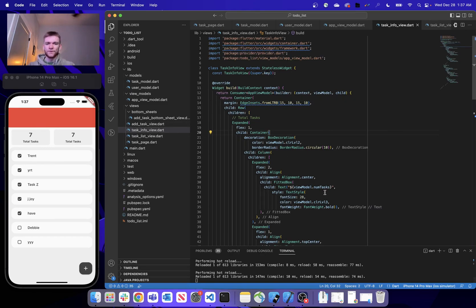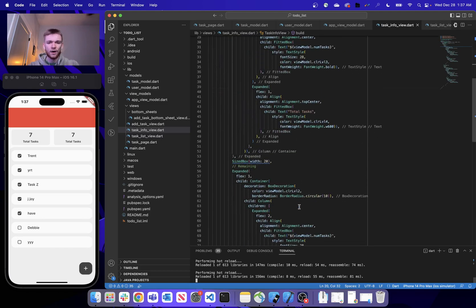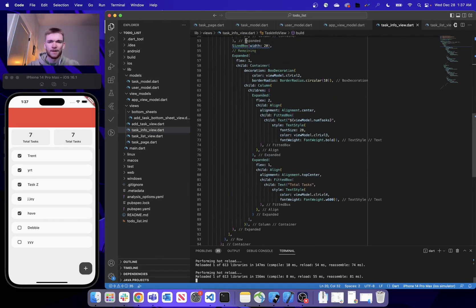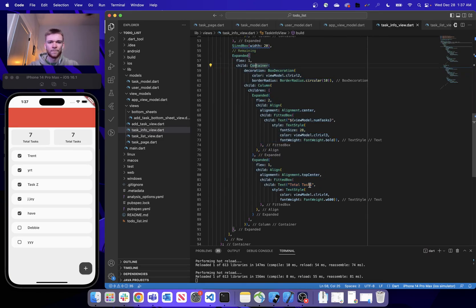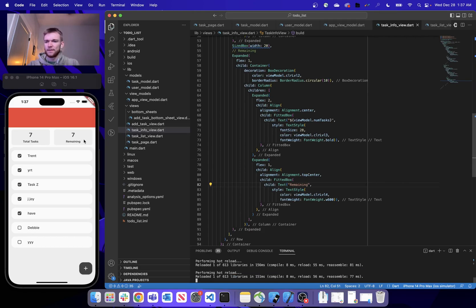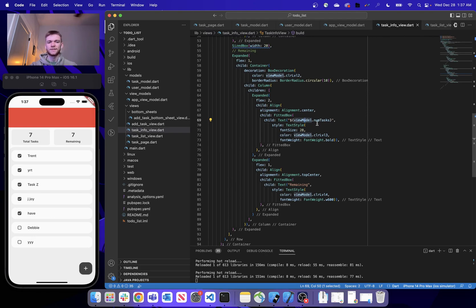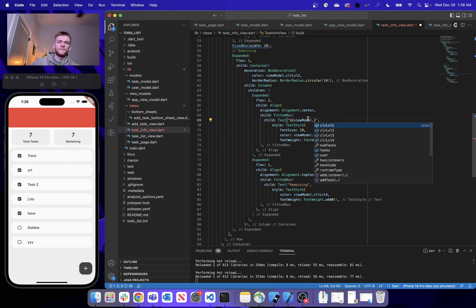The last thing to do for the layout is to hop into our second set of expanded widgets, into the second column, and update the label from 'total tasks' to just say 'remaining'. After refreshing that's looking better, but now we need to go into our view model and provide a helper function to filter through all our tasks and return the number that are remaining.